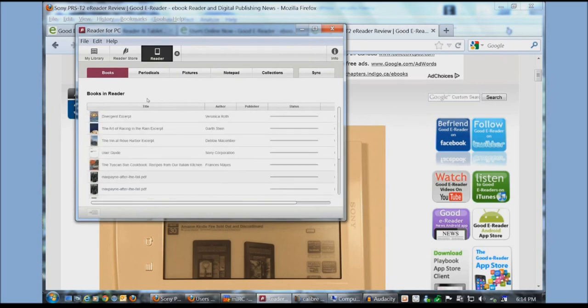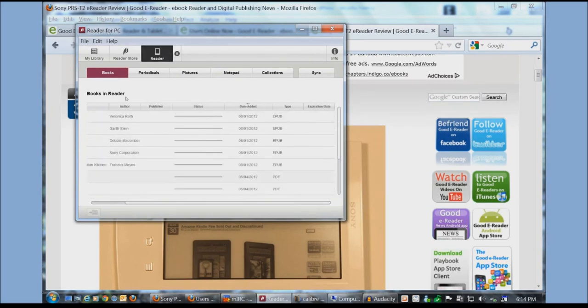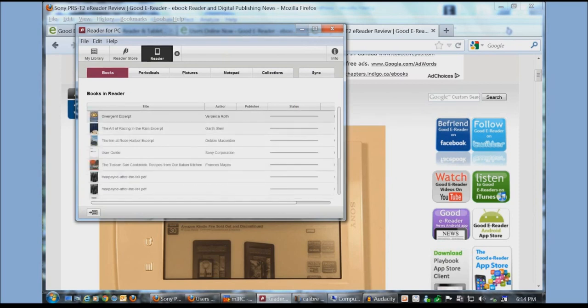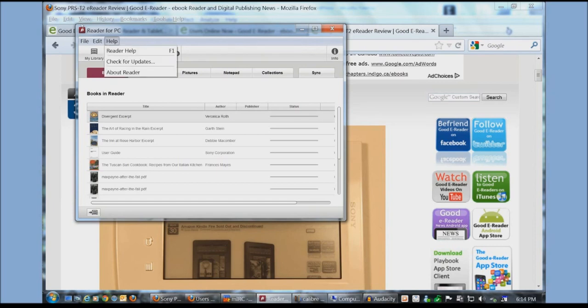You can also see here when we click on reader that here are our books on our device. So if you wanted to delete something you can do it here.